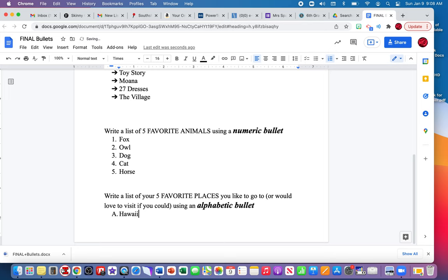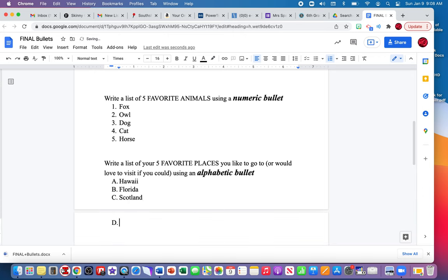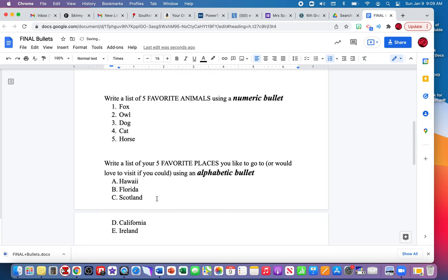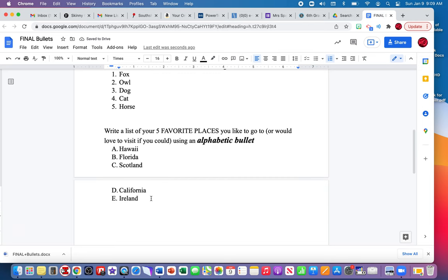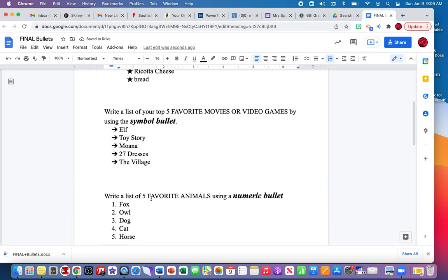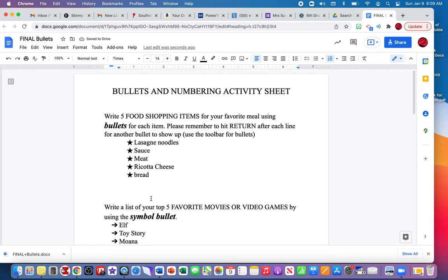And if it goes to page two, that's okay. And that's it, five alphabetic bullets. That concludes the bullet activity. Please submit this in Schoology.